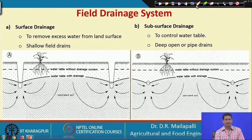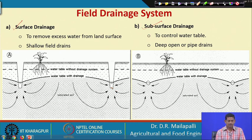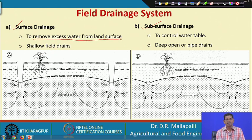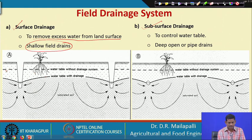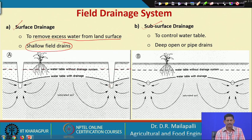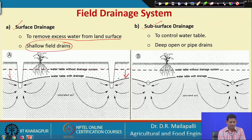We have a surface drainage system and a subsurface drainage system. The main goal of the surface drainage system is to remove excess water from the land surface using shallow drains. In the picture, this is the initial water table of the drainage system, and we would like to pull the water table below the root zone.